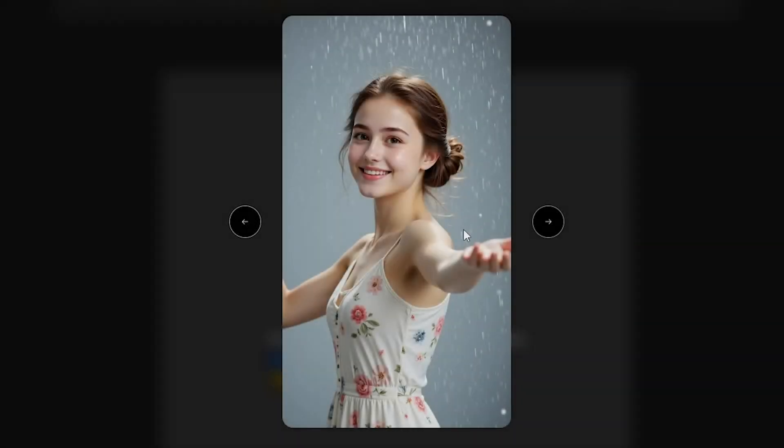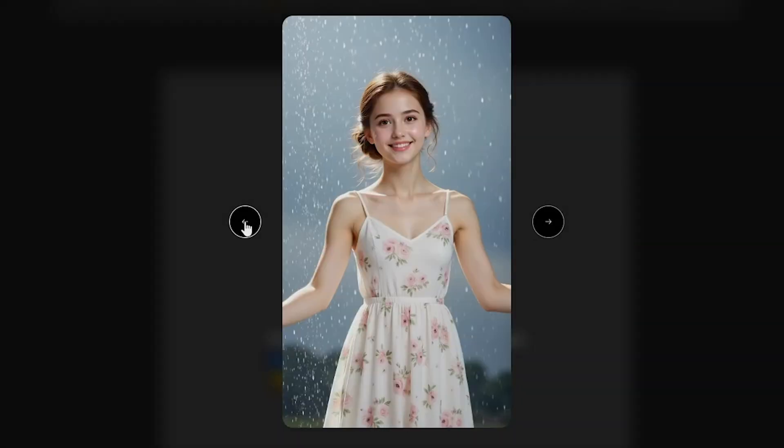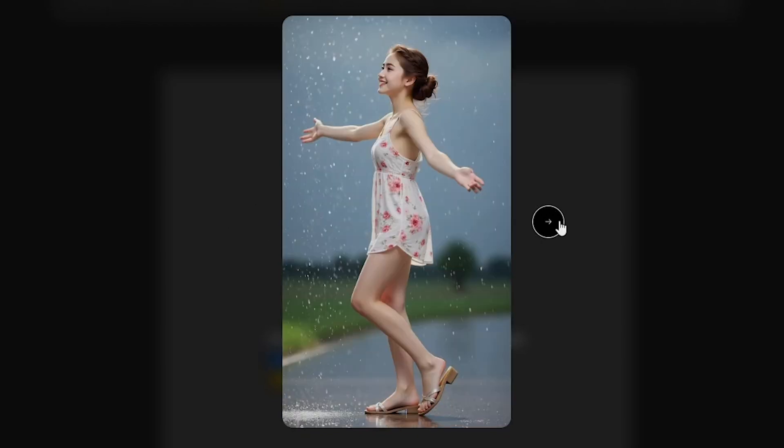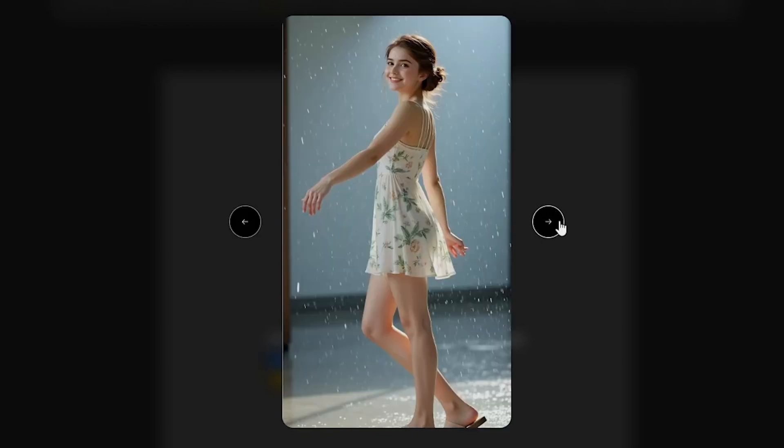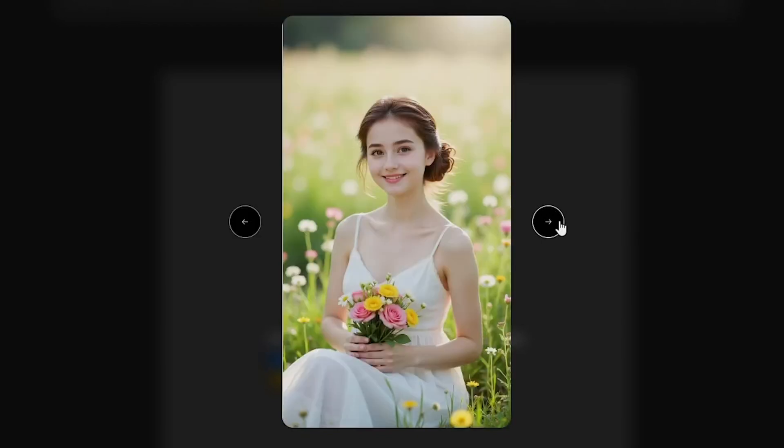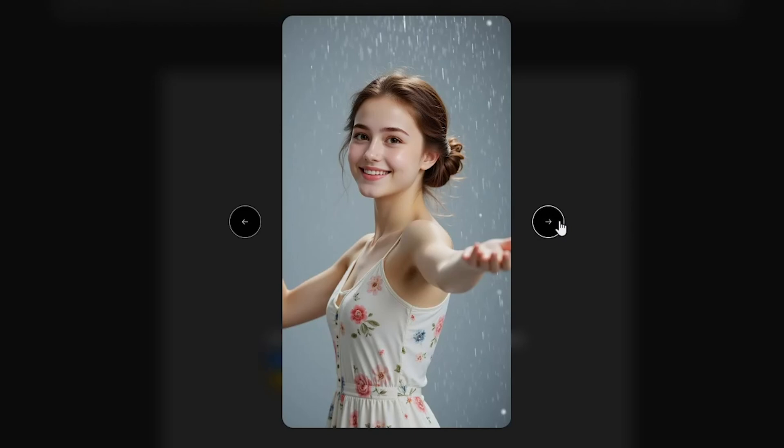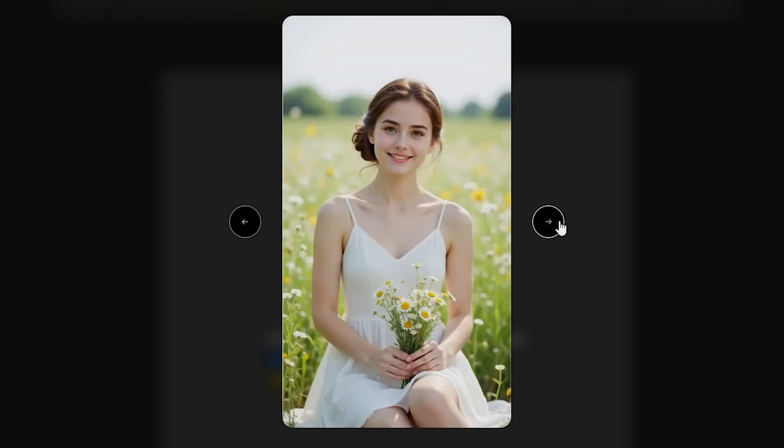As you can see on my screen, I generated all these images using Design AI, and they look 100% consistent and absolutely beautiful.